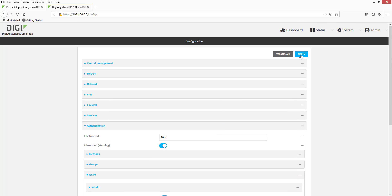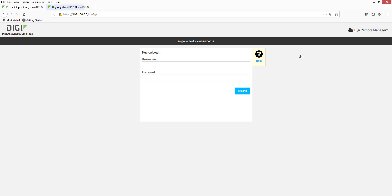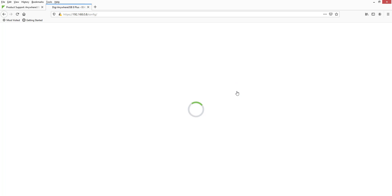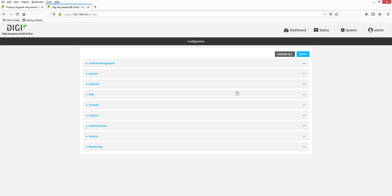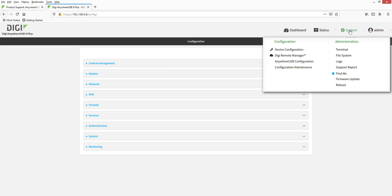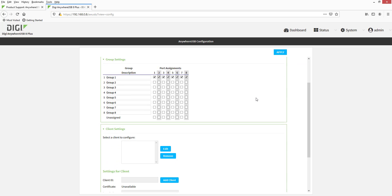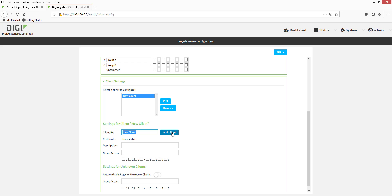After setting a new password, click Apply. Next, go to System > AnywhereUSB Configuration. Click Add Client, rename "New Client" to the unique client ID of the computer — in this case "Jeremy PC" — and then click Apply.